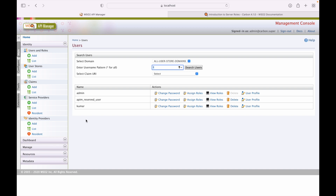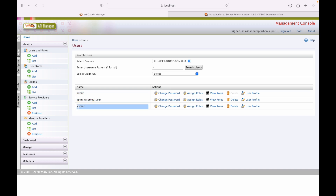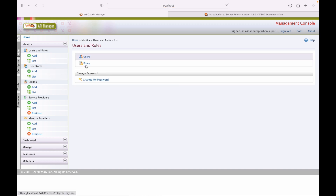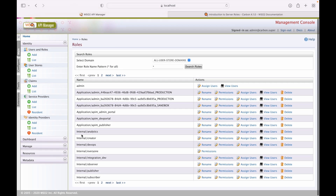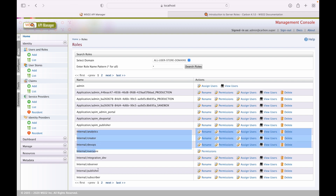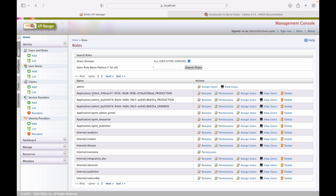As of now, there are three users — two are default users provided by WSO2 API Manager, and one has been created manually. Under roles, these are the available roles. The internal slash values are WSO2 API Manager default roles; the rest are created additionally.